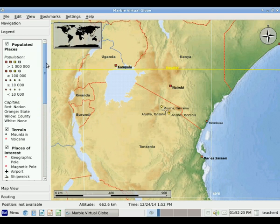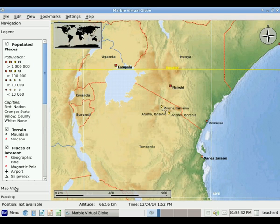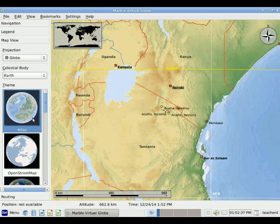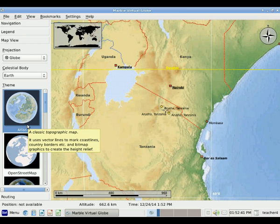The legend depends upon the type of map we're looking at. To change that, we can go into the third tab, which is Map View. If we click on Map View, we'll see that right now we are using a theme called Atlas, which shows the different international boundaries and so on.